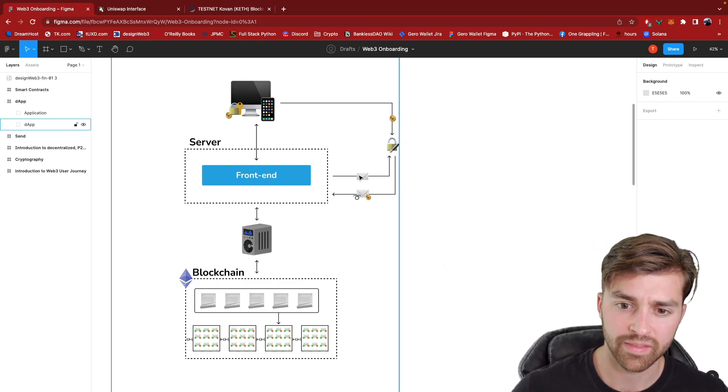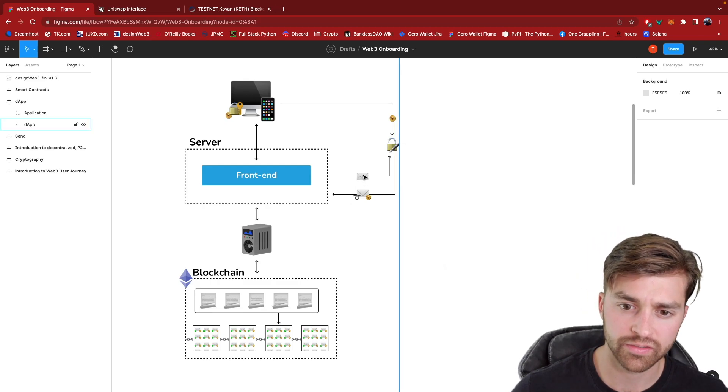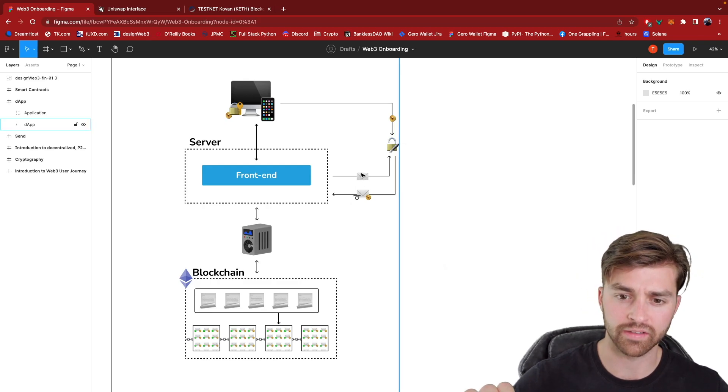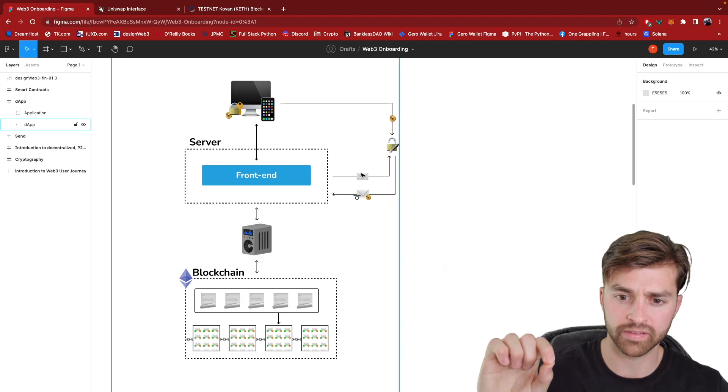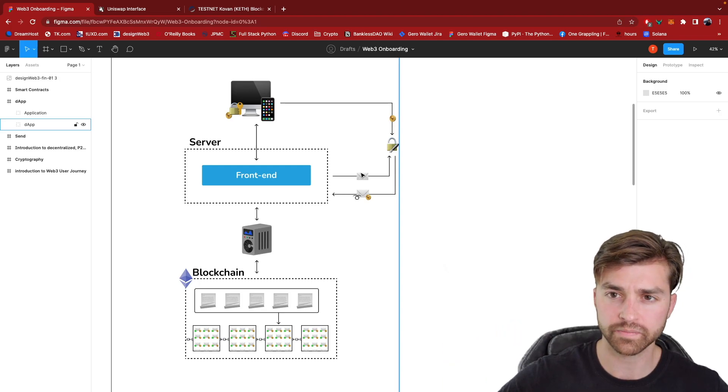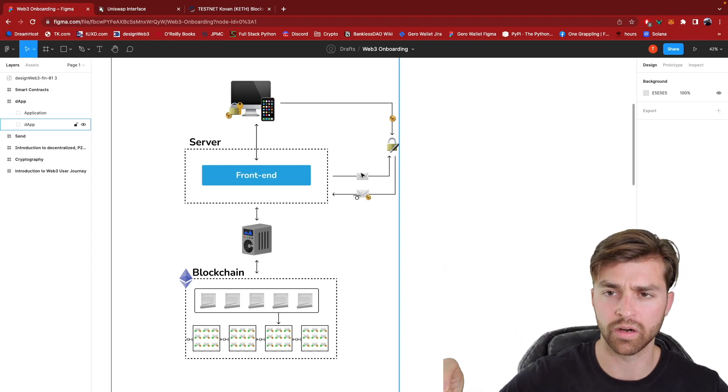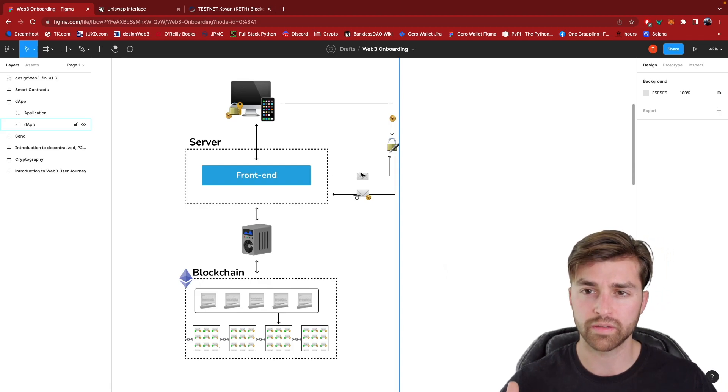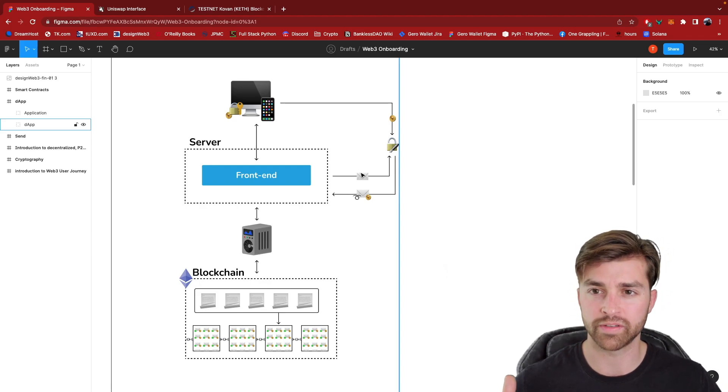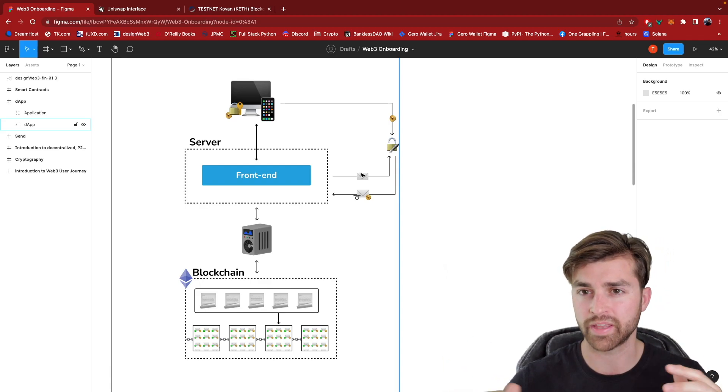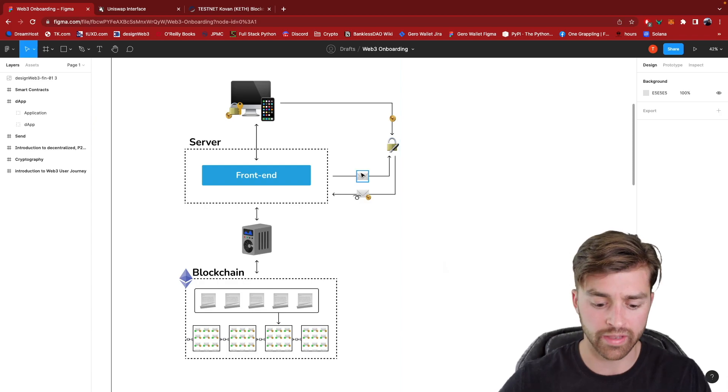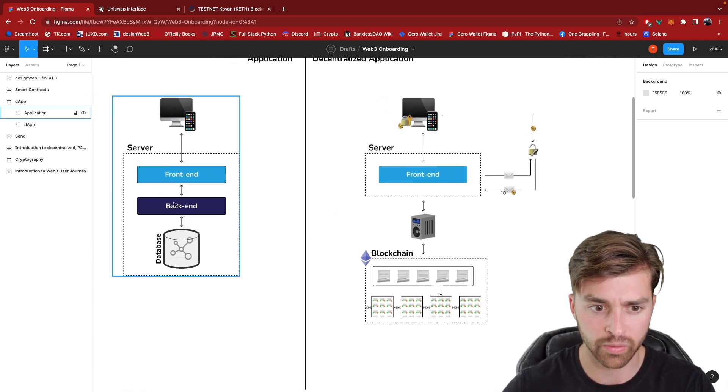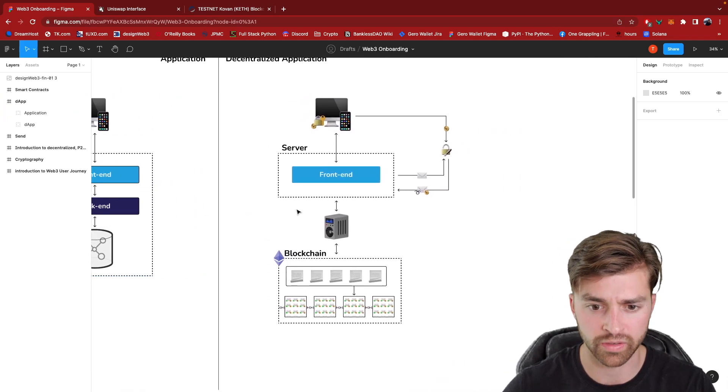What this transaction has included in it is also the specific smart contracts to call on the Ethereum blockchain. When the Uniswap developers deployed this application, they weren't deploying backend code to any central server.